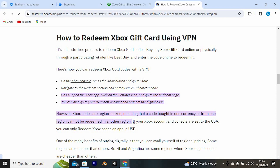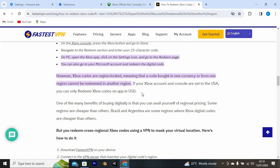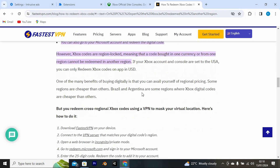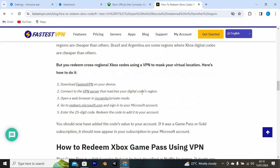However, Xbox codes are region locked, meaning that a code bought in one currency or from one region cannot be redeemed in another region. This is what you need to do then: download a fast VPN on your device.